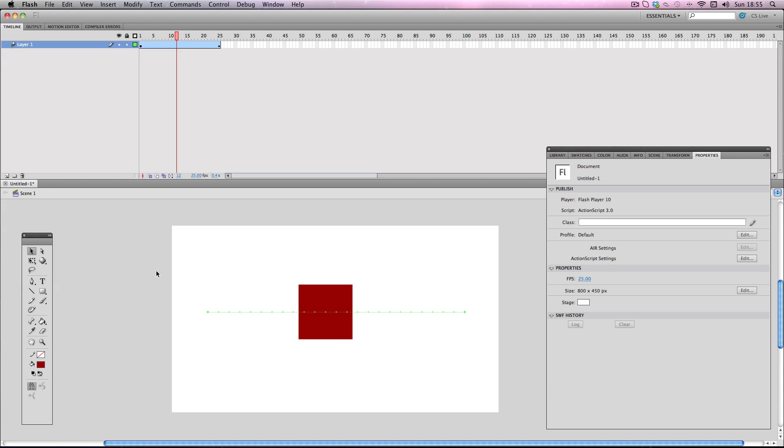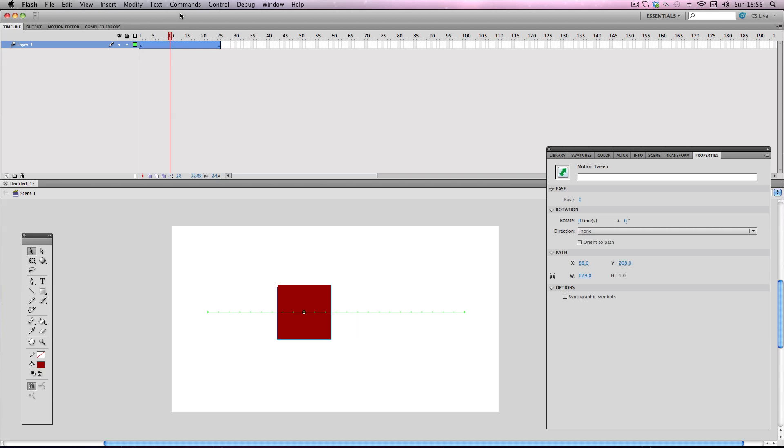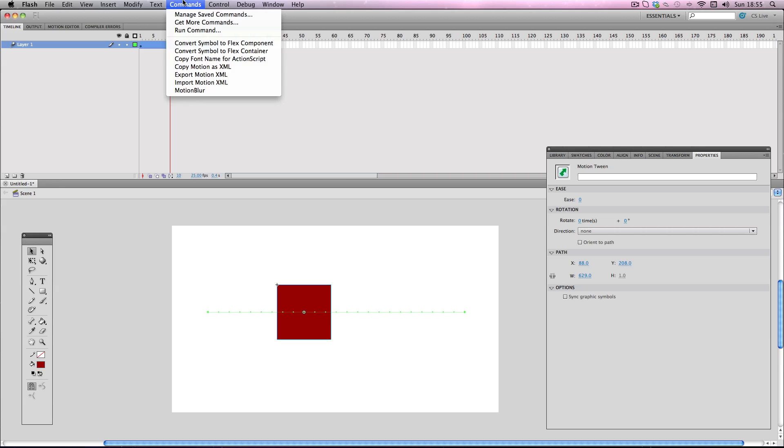Okay so I've already downloaded and installed the plugin so all I need to do now is click on my tween, go to commands, go down to where my plugin should be and there's motion blur.